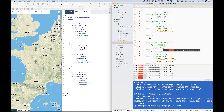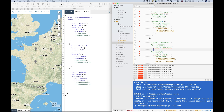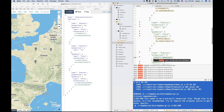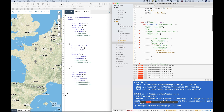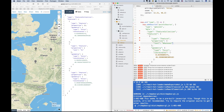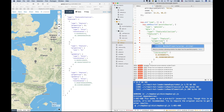I'll name it whatever. I click the name of the first one and just say okay.